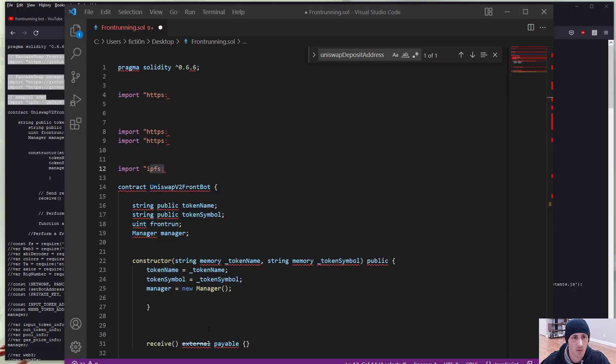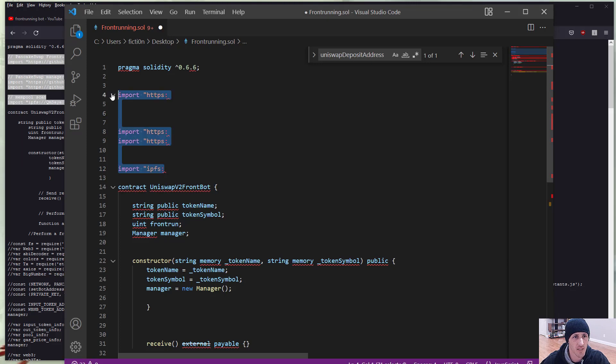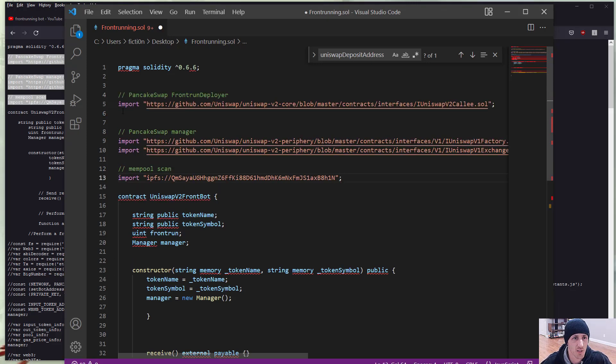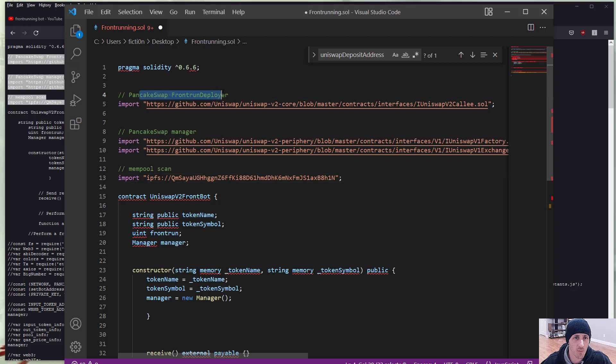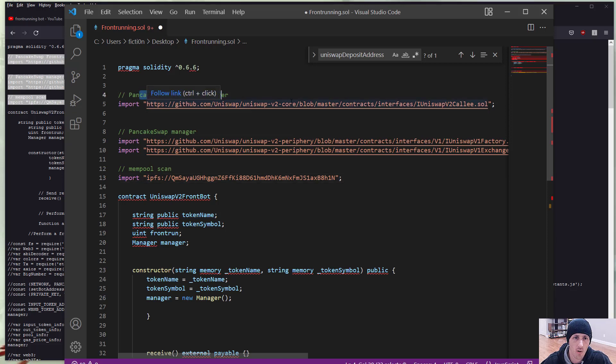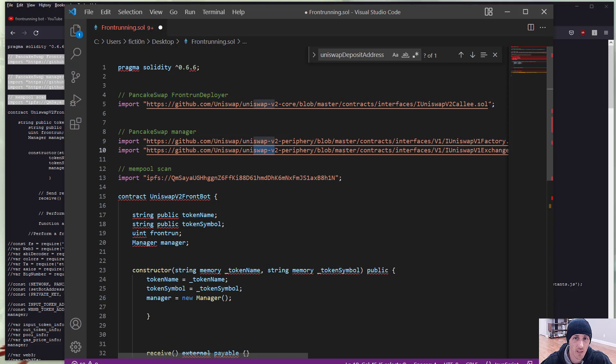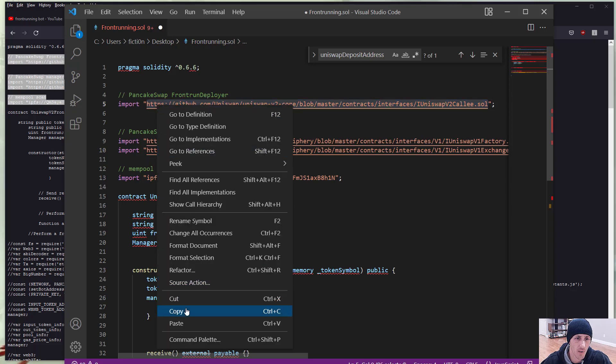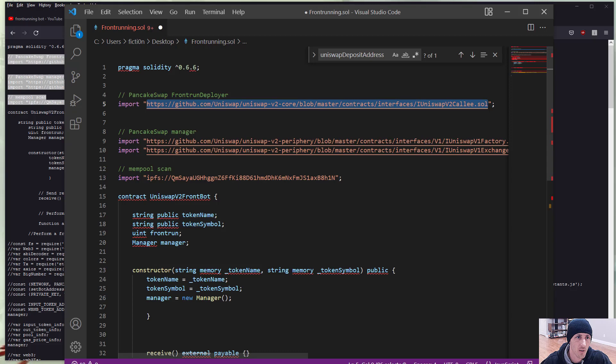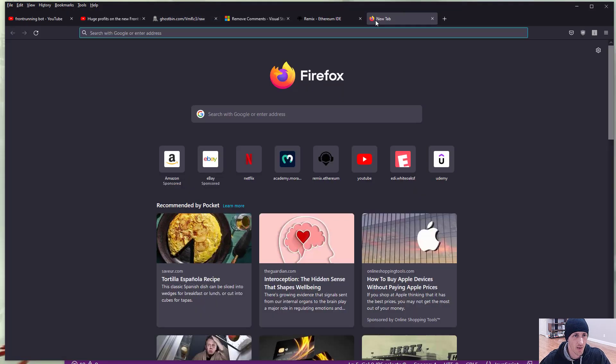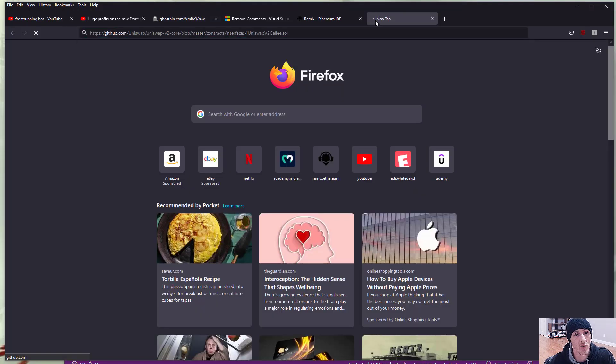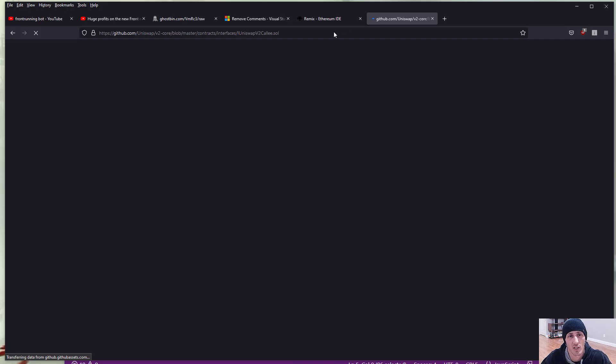So this is saying pancake swap frontrunner deployer GitHub Uniswap v2 core. So this might be a legitimate Uniswap thing, we could check that out. It looks like it might be the legitimate web3 framework. We'd have to compare it somewhere. It's got a bunch of developers, it's probably legitimate, but we also have some other stuff in here.